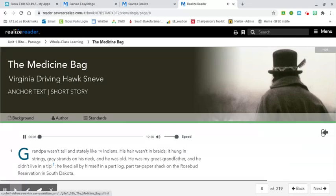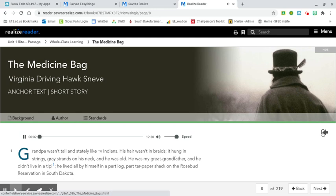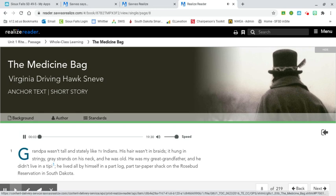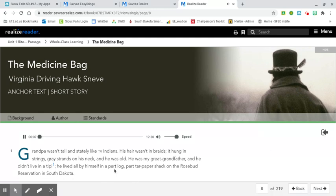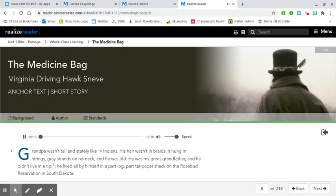The Medicine Bag by Virginia Driving Hawk Sneve. Short story. Background. The Lakota Indians are part of the Sioux Nation, an indigenous people of the Great Plains region of North America. Today there are about 170,000 Sioux Indians living in the United States. About one-fifth of the American Indian population live on reservations, which are designated pieces of land ruled by tribal law.